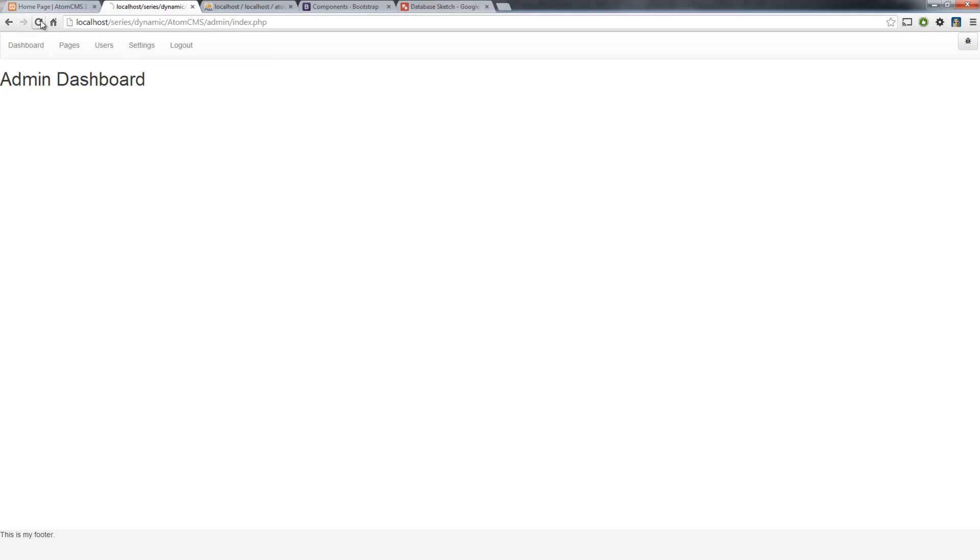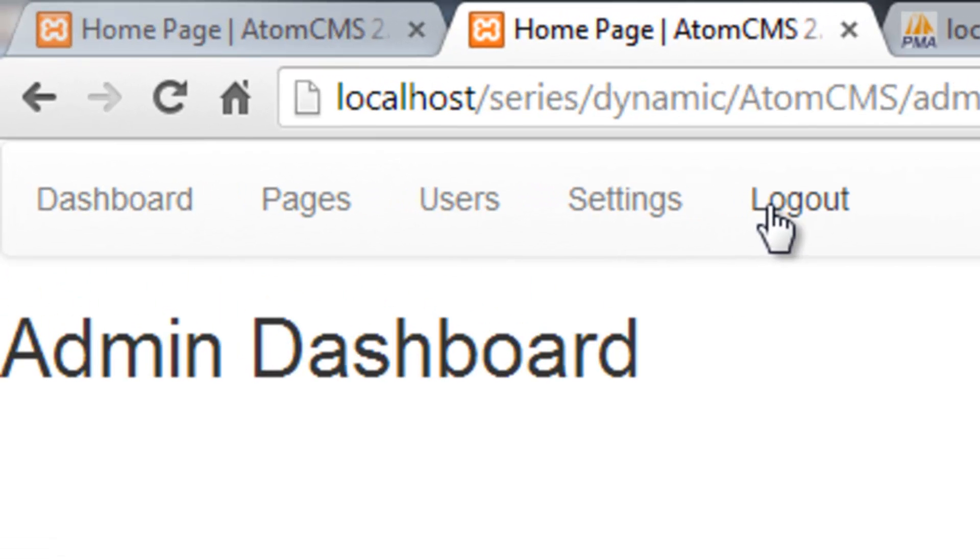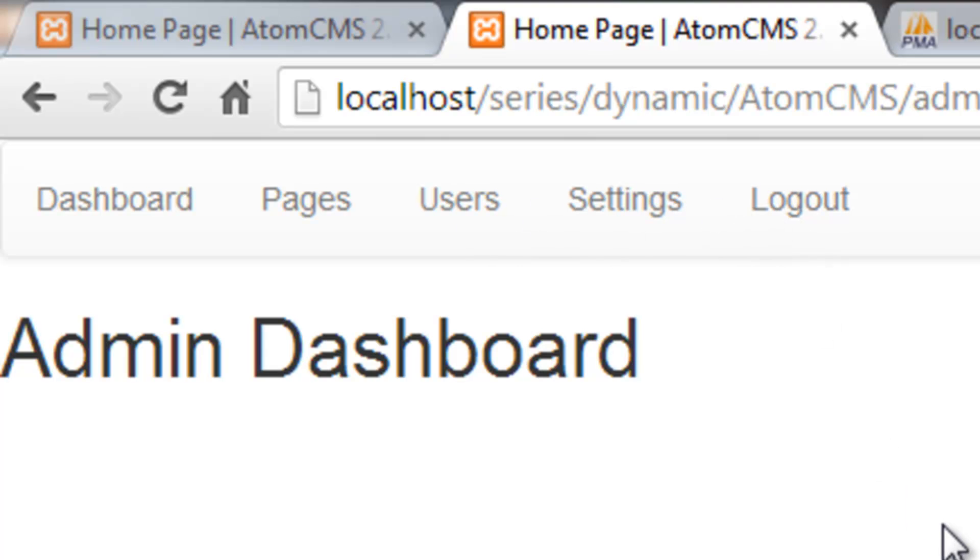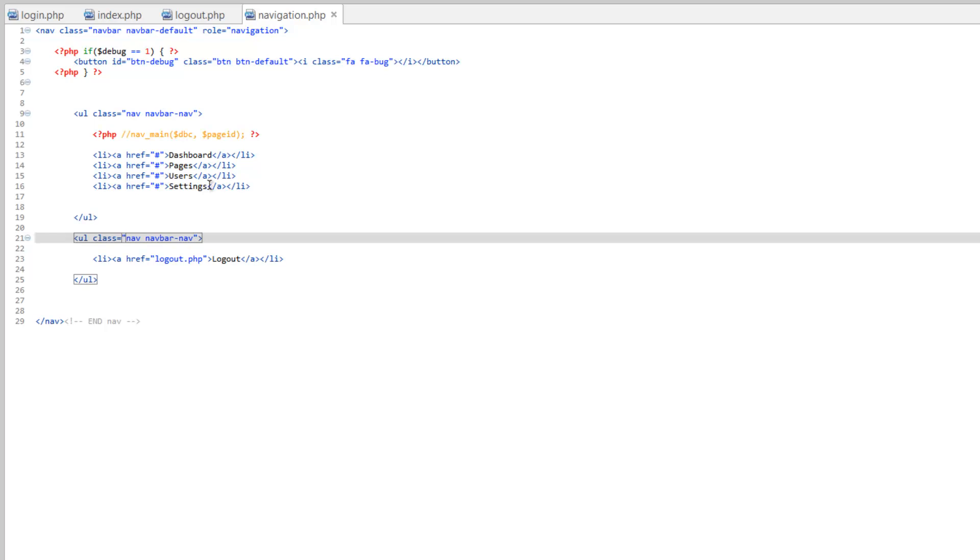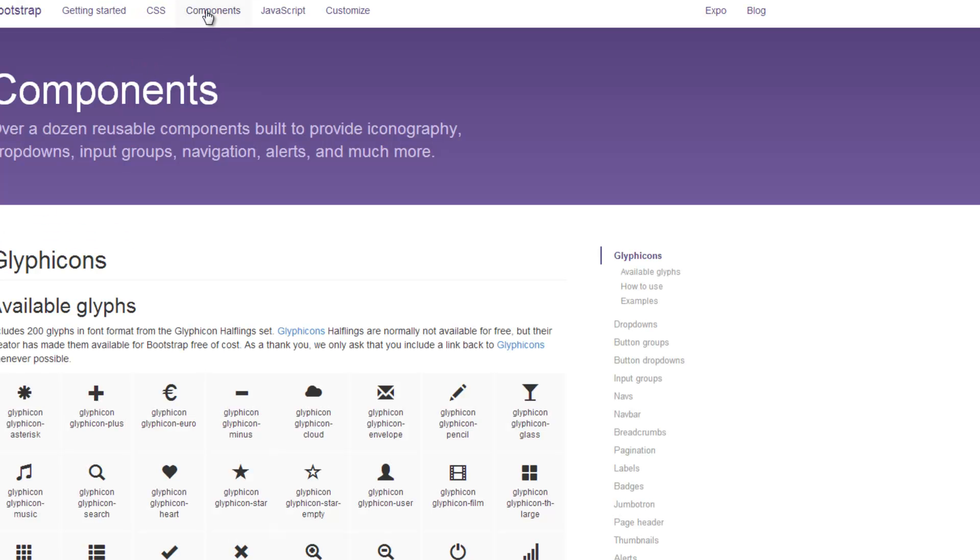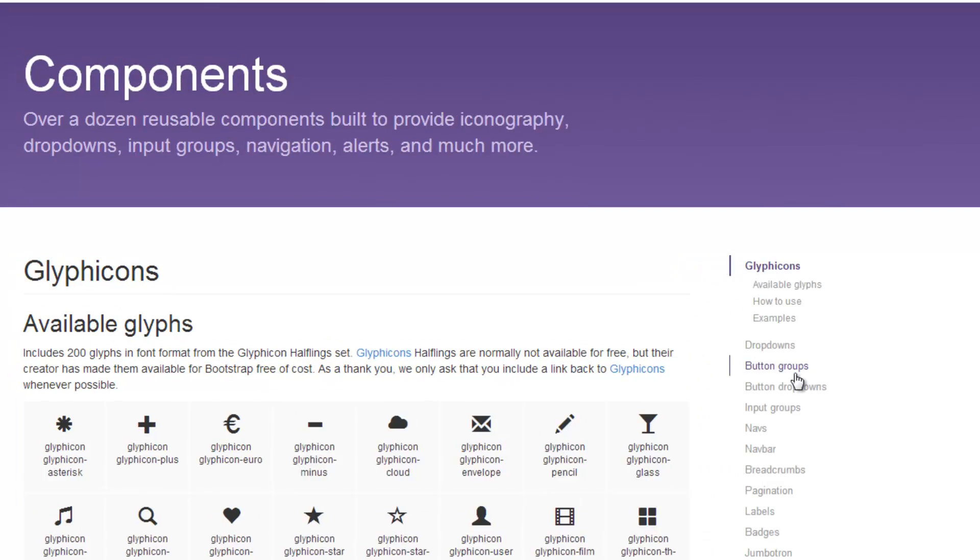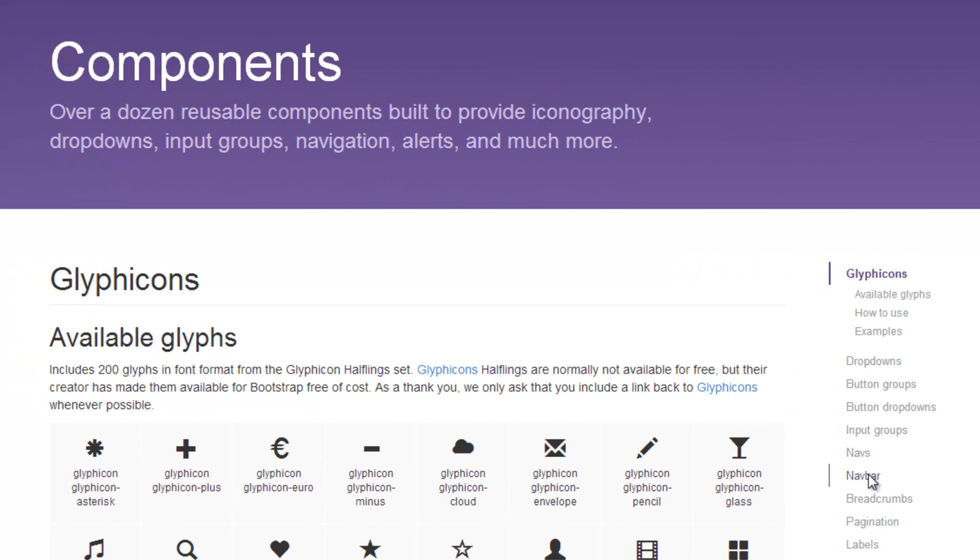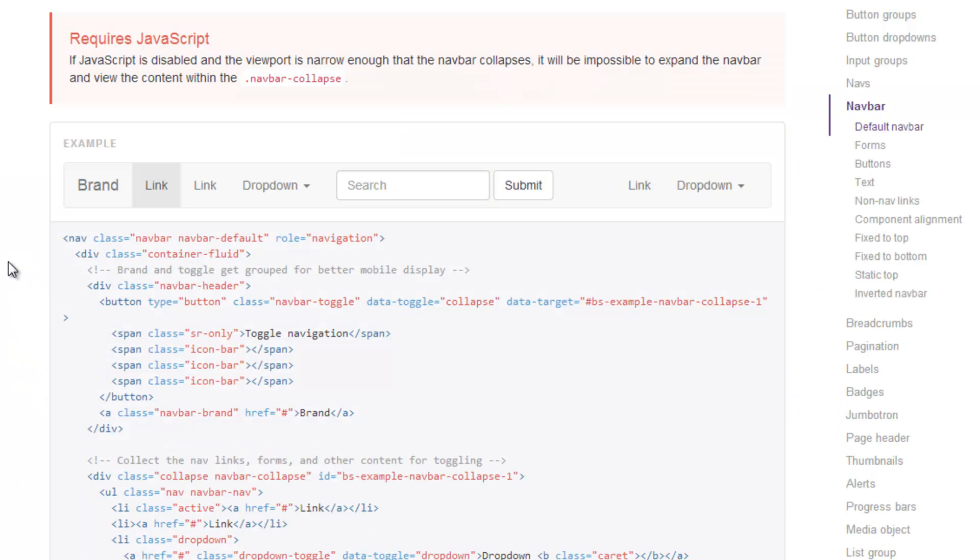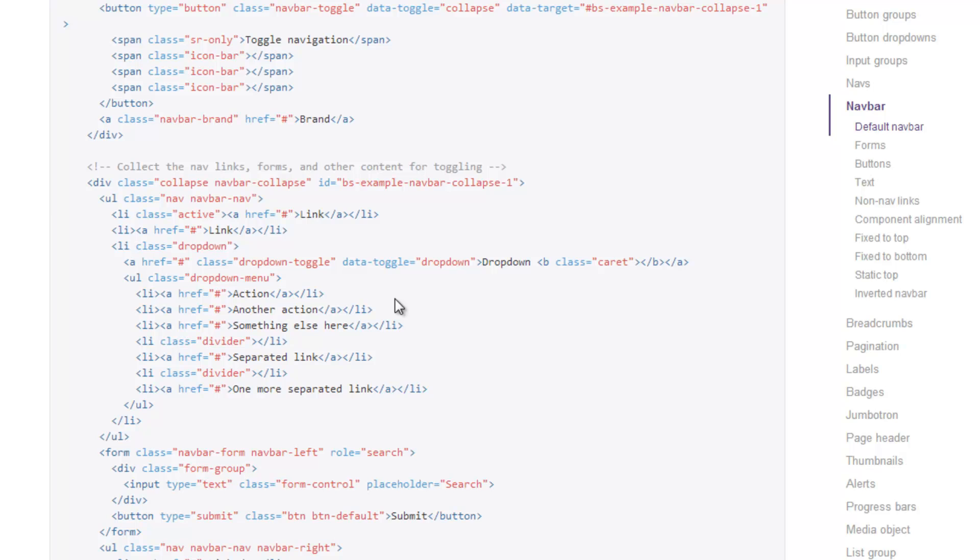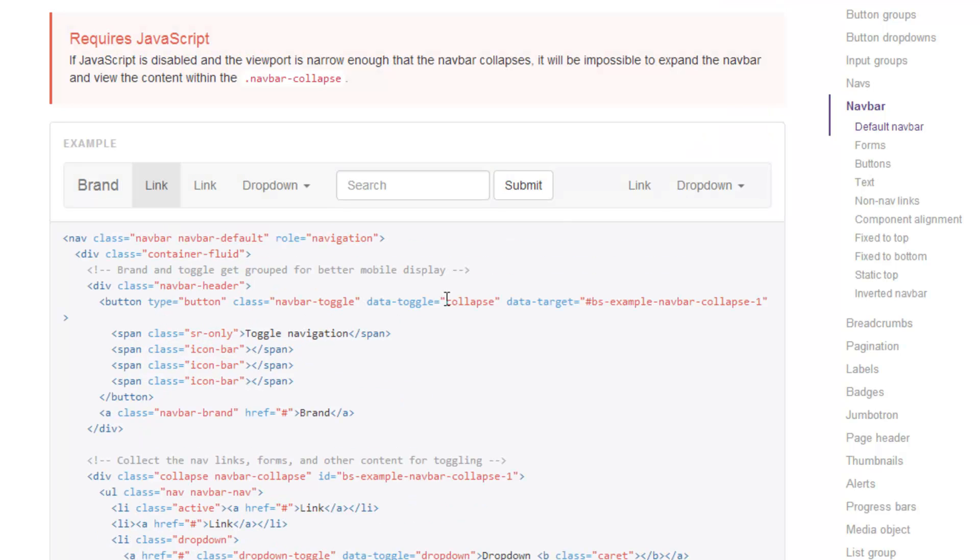Refresh here and nothing changed because we pretty much just created another navbar that sits right over here. It just starts up right after the first navbar. So if we go over here to Bootstrap, under components, click on navbar.